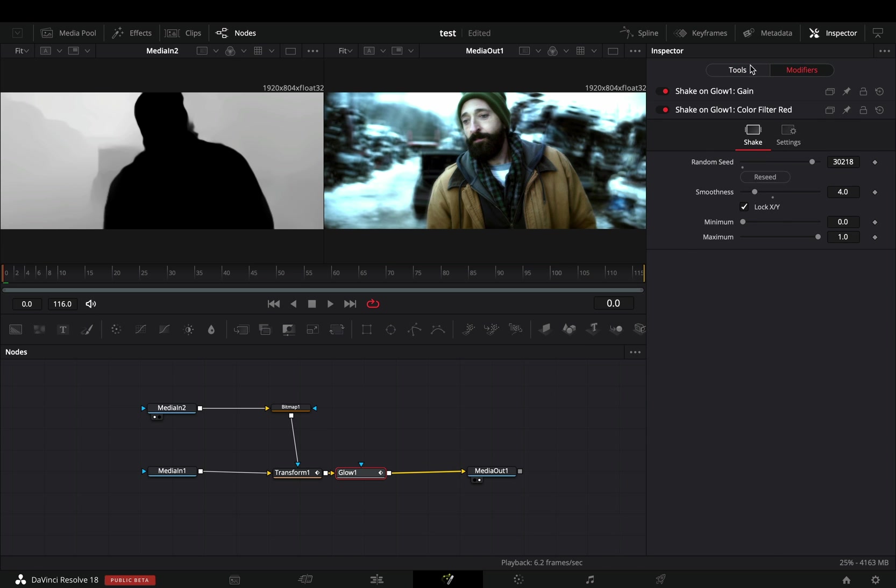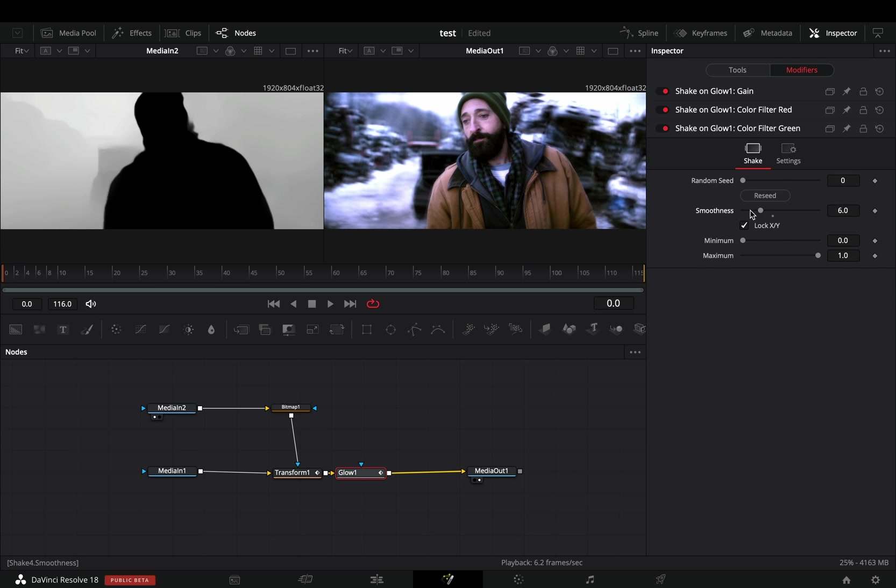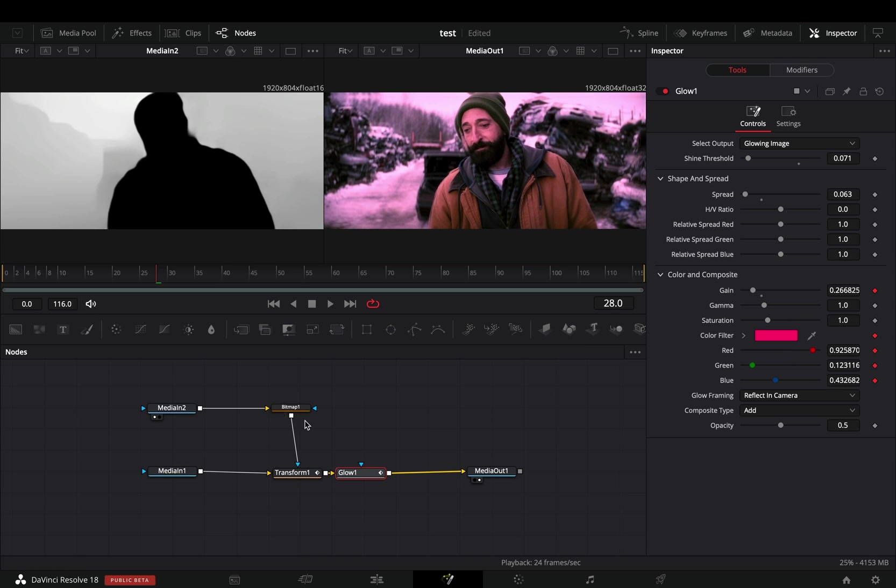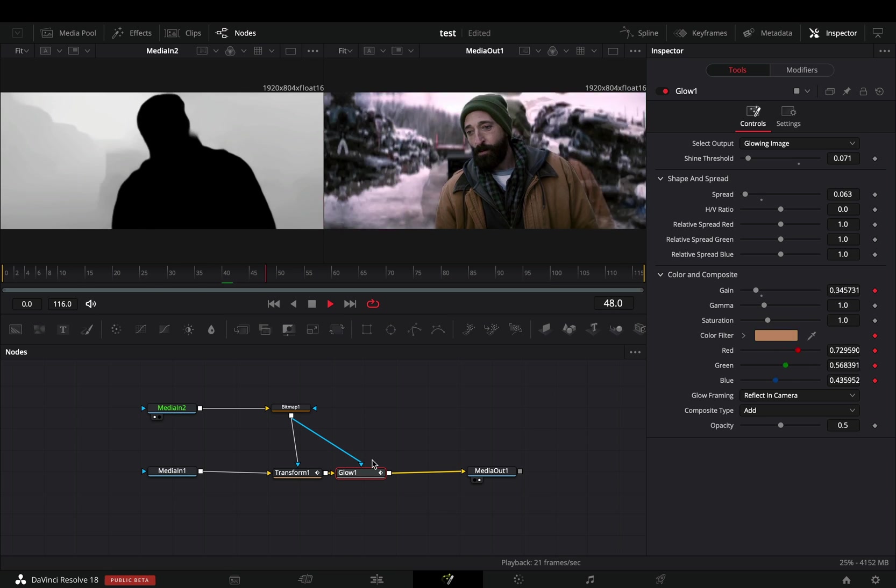Modify the color sliders with shake and use some different values for each color. Connect the bitmap node as a mask to the glow.